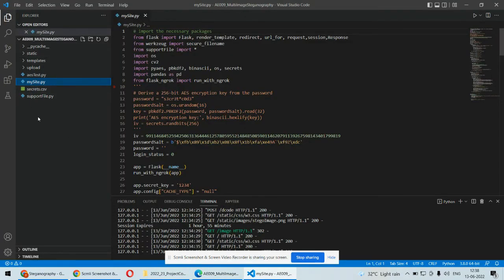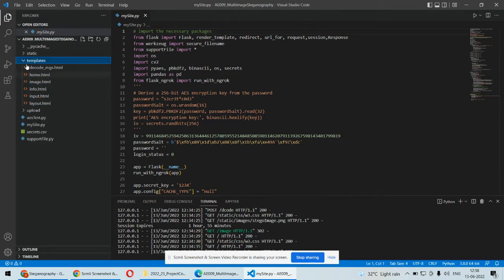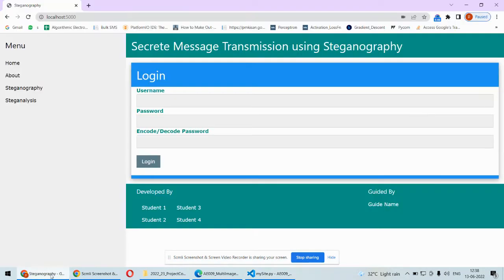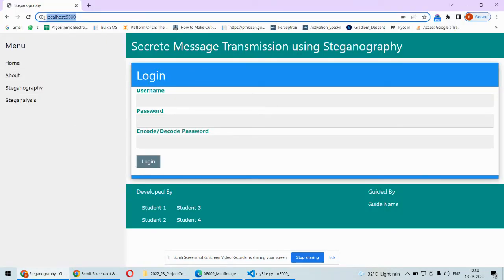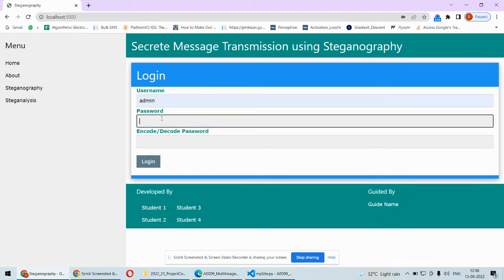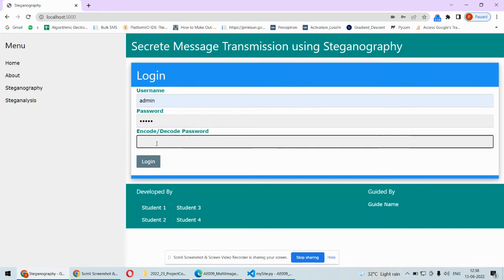Coming to the implementation part, we are using the Flask framework to build the web application, so the GUI will be web-based with Python code and some HTML and CSS stored in the templates and static folders. Once running, we go to the web browser and type localhost:5000. The first page — the login page — will open, where the user has to log in.